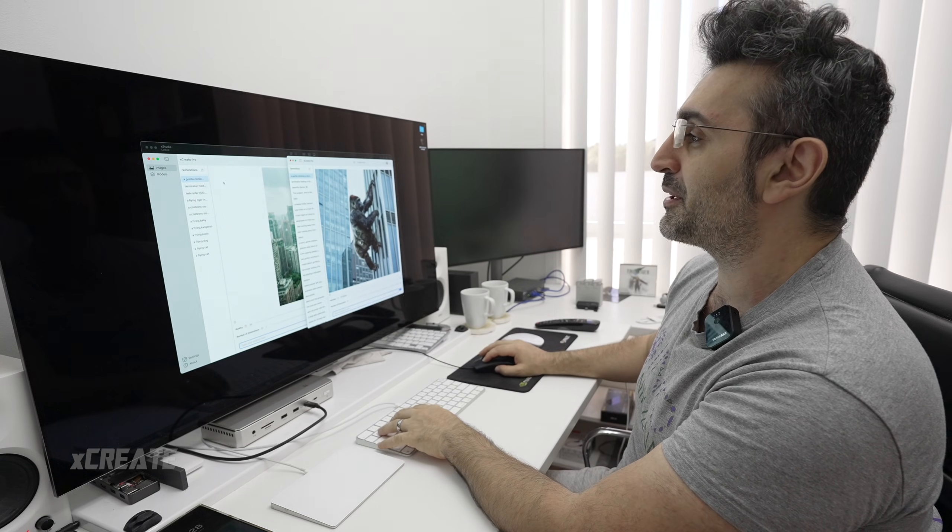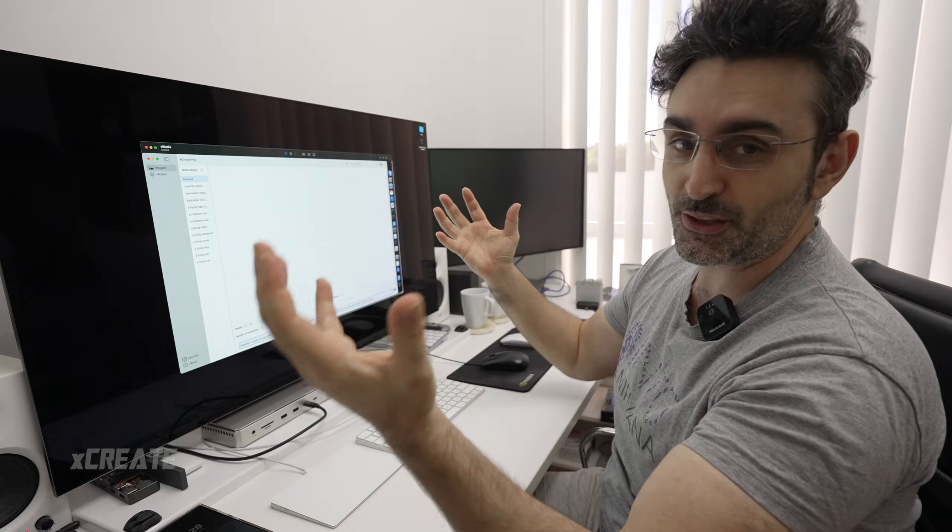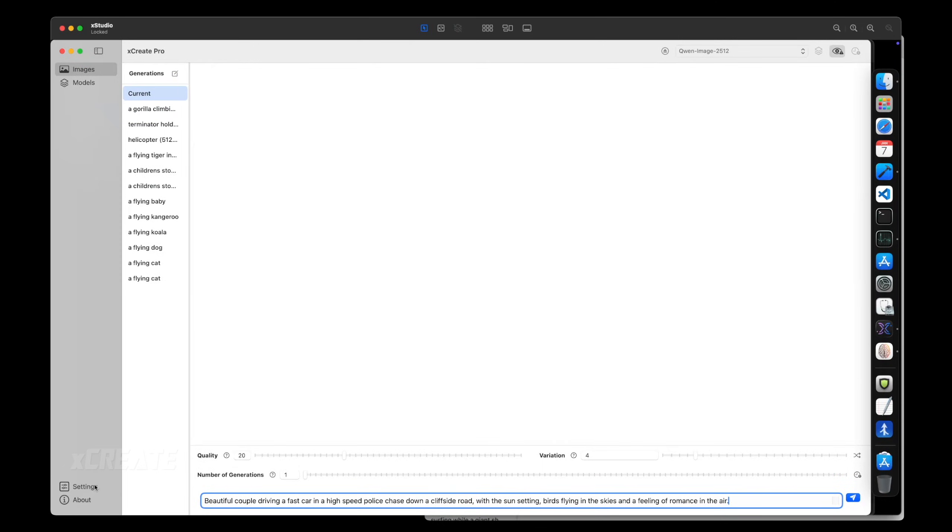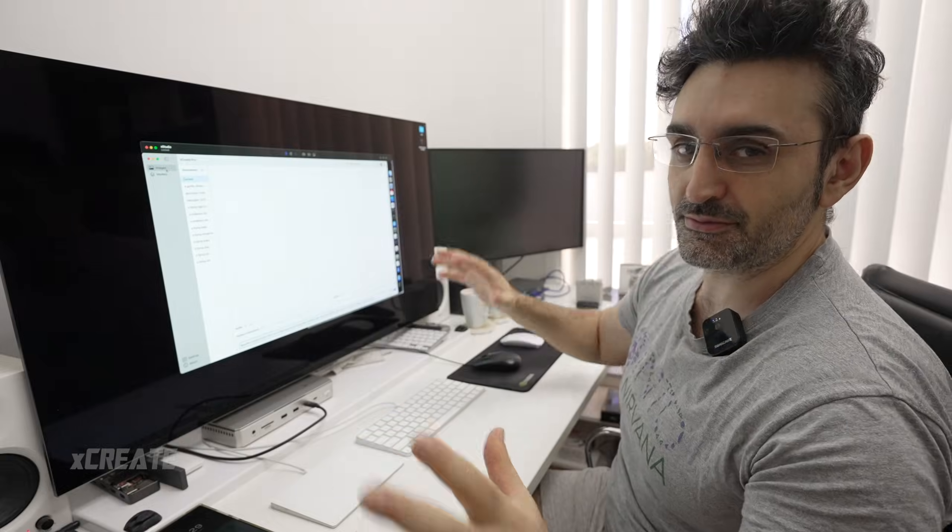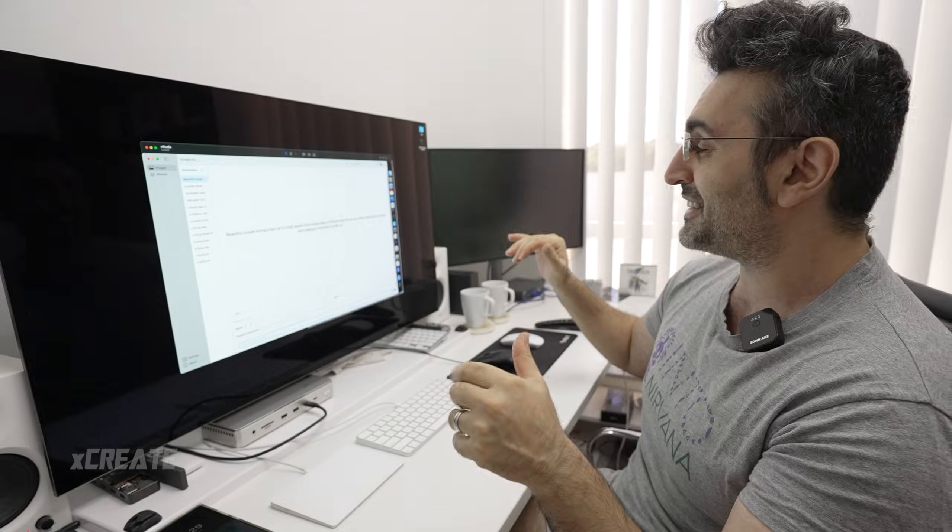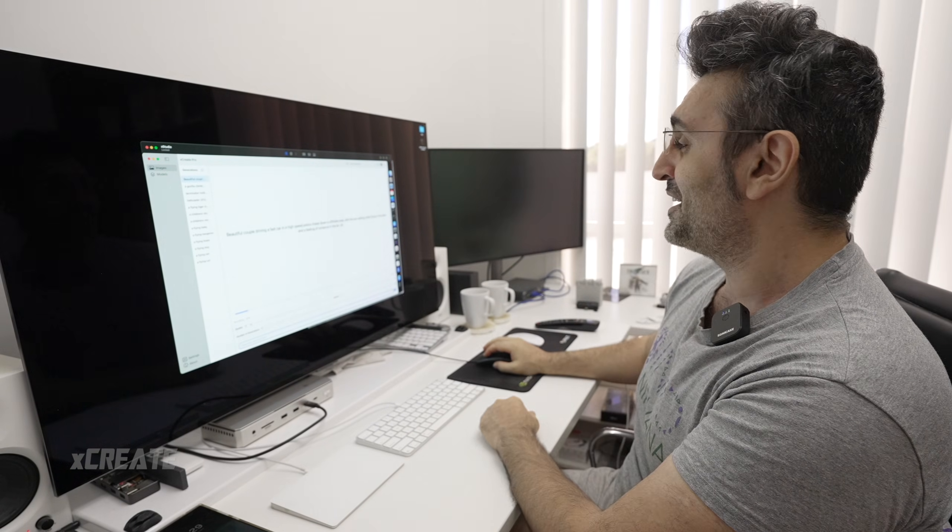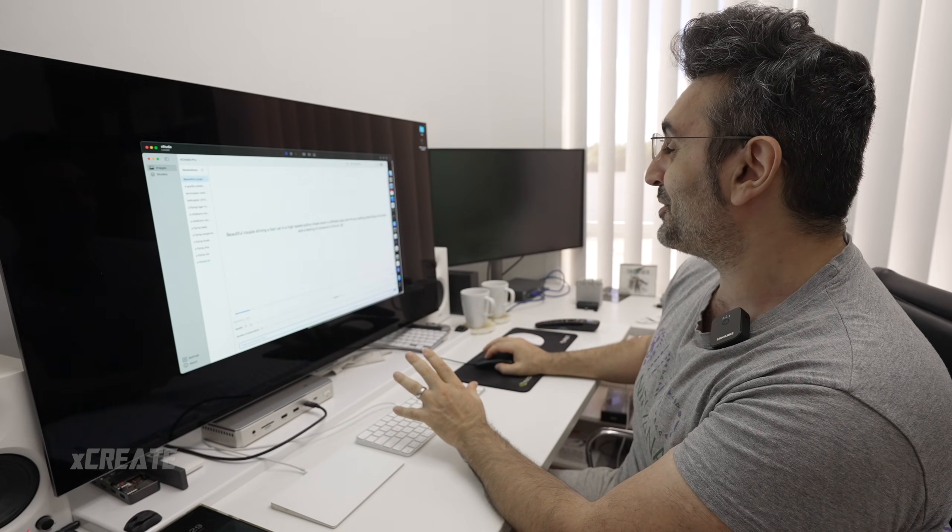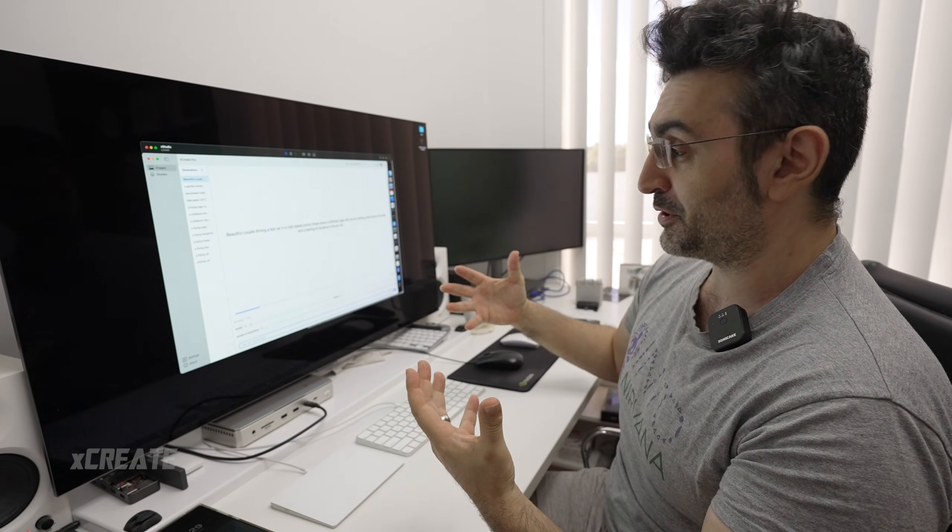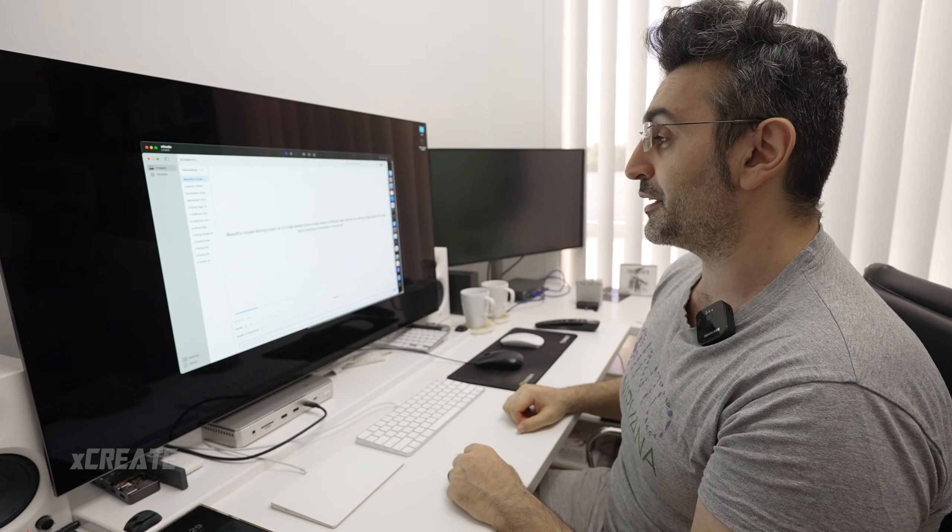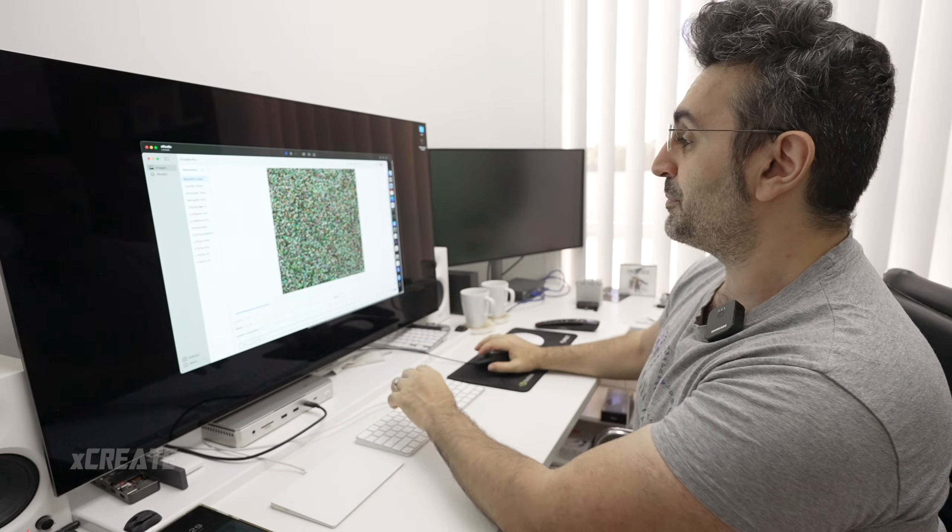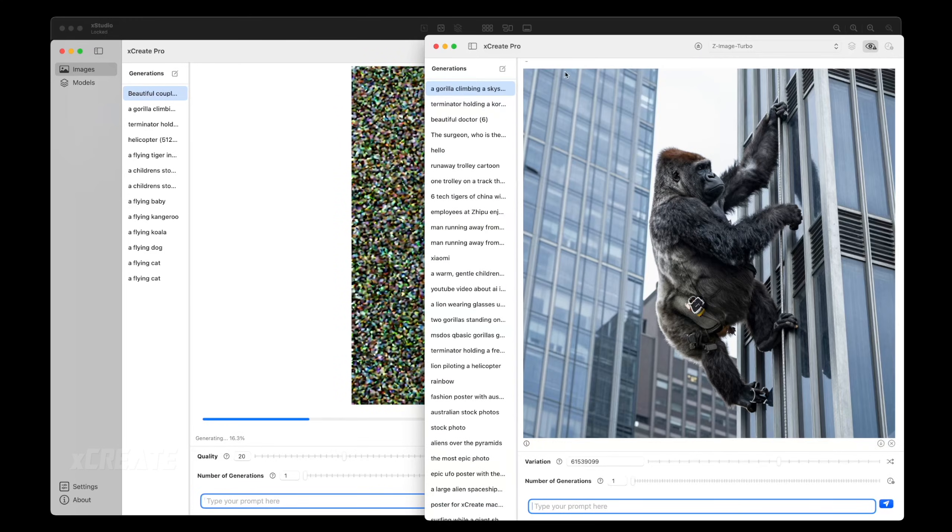As a final test we're going to do a side-by-side comparison. I'm going to set the quality to 20 because that one I think was the best with performance and quality. Oh, restricted content. This application does actually have parental controls. I'm going to disable restricted mode for now, you just have to confirm that you are of the appropriate age. I have said a beautiful couple driving a fast car in a high speed police chase, cliffside road, sun setting, birds flying in the skies and a feeling of romance in the air. I'm not quite sure which keyword caught the parental controls here but it's all modifiable. As someone who has kids you don't really want to give this technology to kids because they can do some interesting stuff.